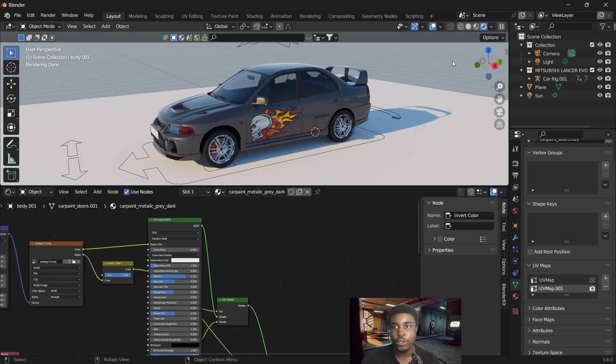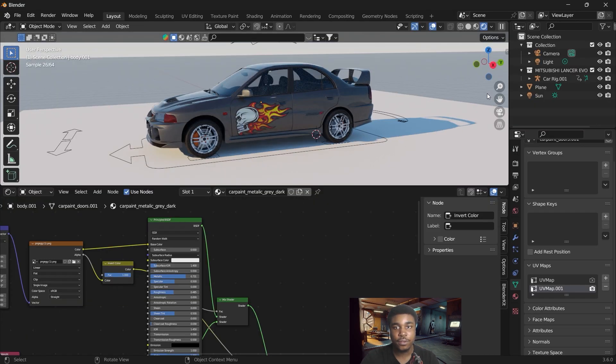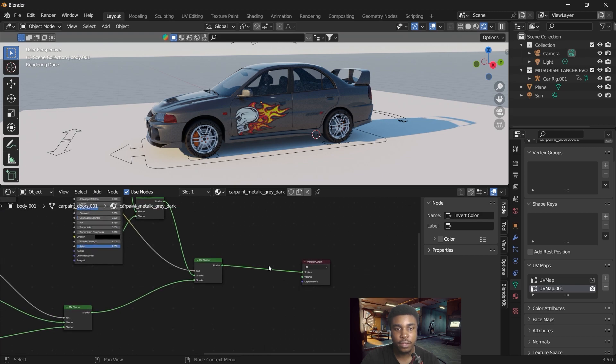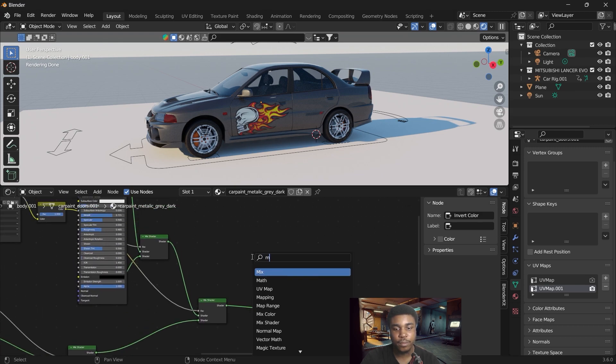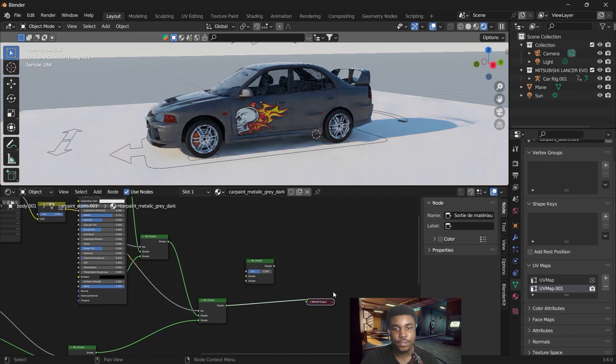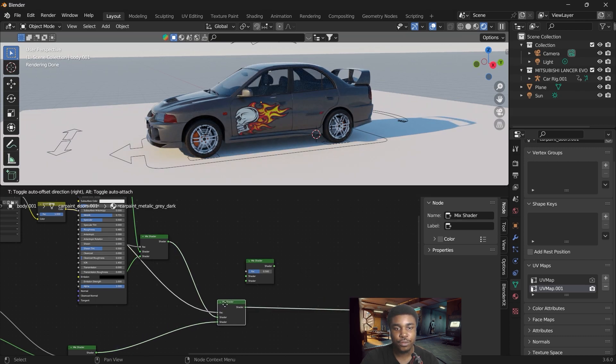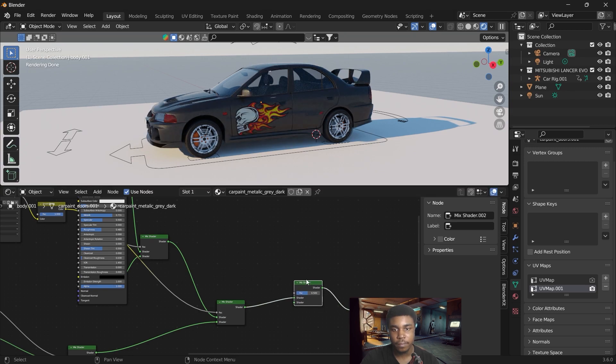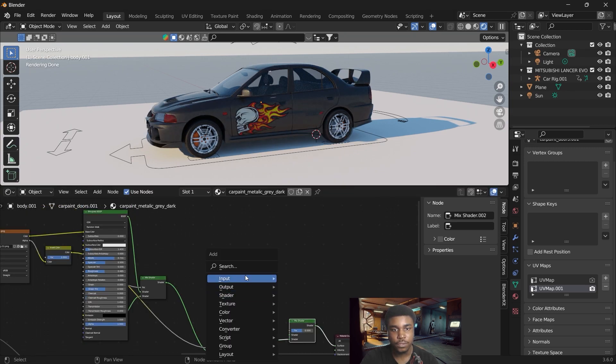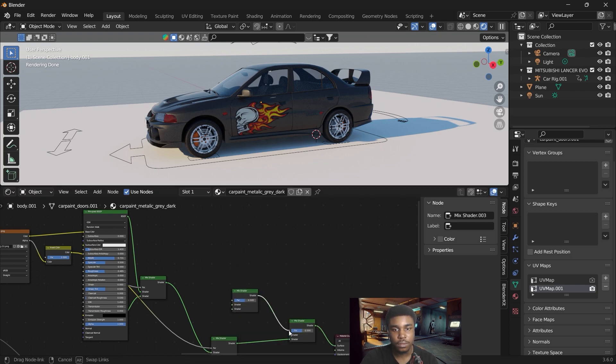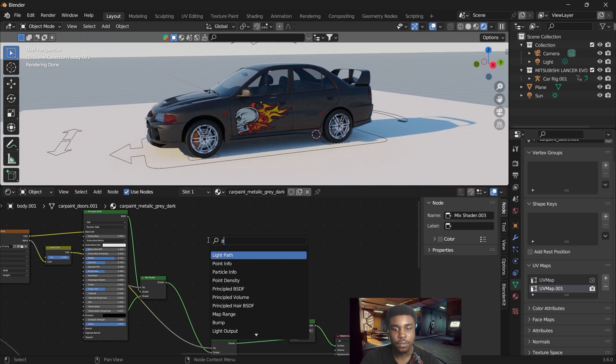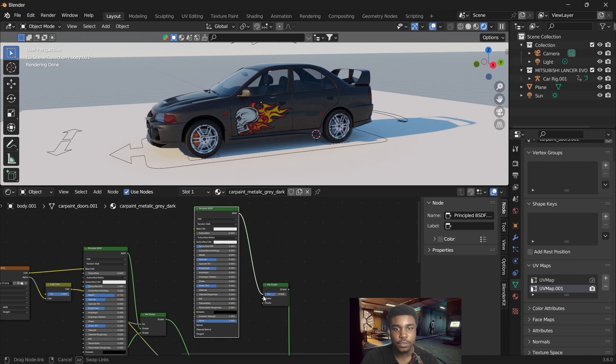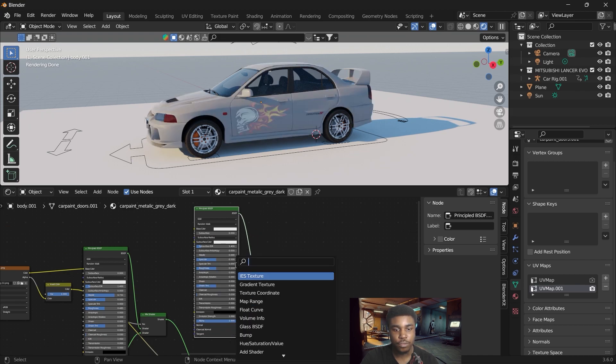So if you want to add a third UV map, you just follow the same process. Come back here, add another mix shader. It can get a bit messy, so just make sure you arrange your nodes well. Shift A, add another mix shader, link that up. Connect the principal BSDF for a third shader and a transparent.